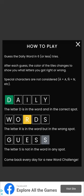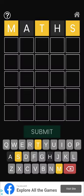Guess the daily word in six or less tries. After each guess, the color of the tiles changes to show you what letters you got right or wrong. Special characters are not considered. The letter D is in the word and in the correct spot. The letter R is in the word but in the wrong spot. The letter S is not in the word in any spot. Okay, so the yellow indicates they are in the word but not in the right place.